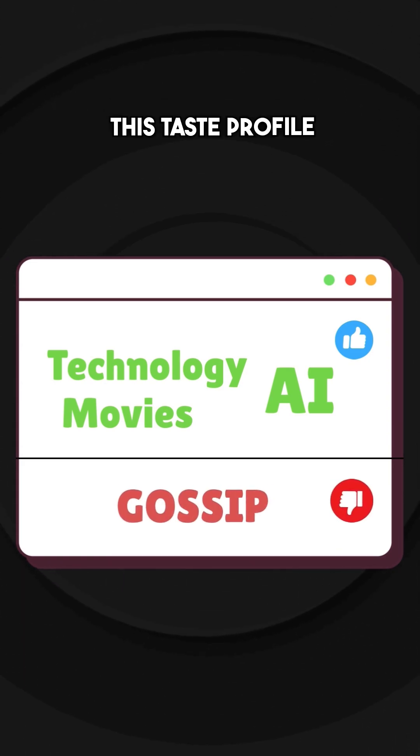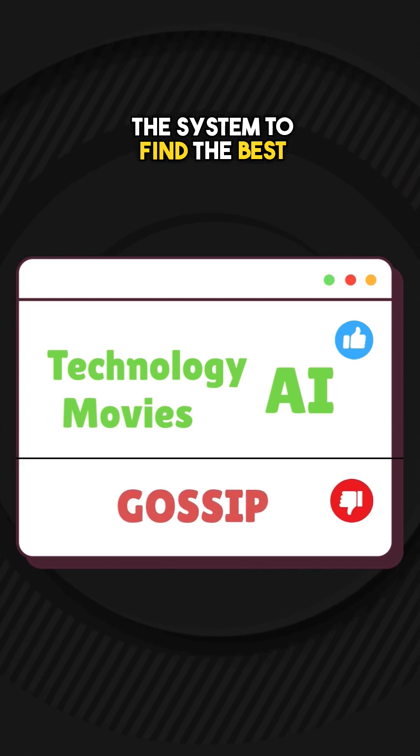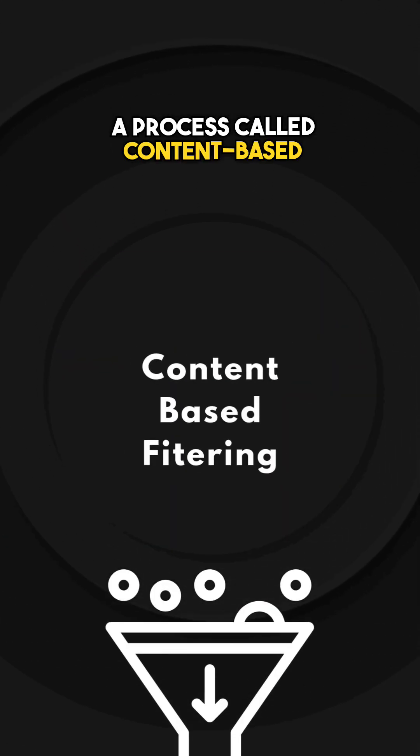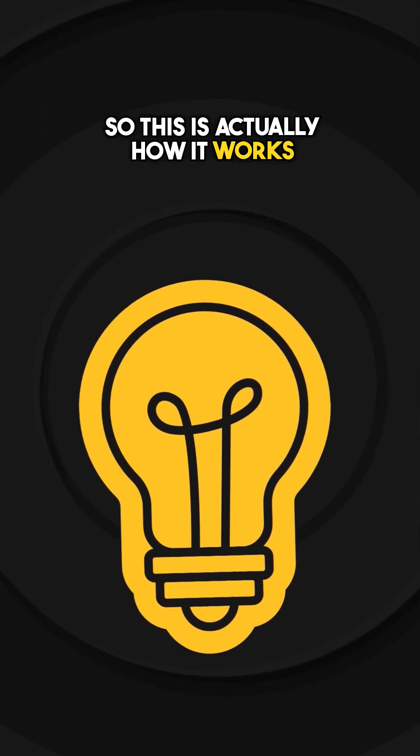This test profile will now help the system to find the best possible content for him through a process called content-based filtering. So this is actually how it works.